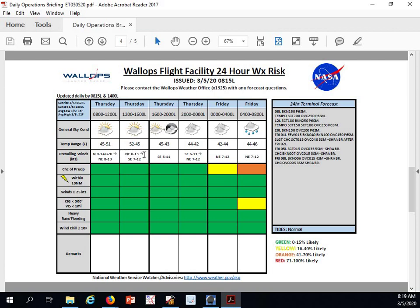Winds will become northeasterly this afternoon at 8 to 13 knots, and then southeasterly by this evening. Winds will become northeasterly once again for the overnight hours at 7 to 12 knots. We'll see an early overnight low of 42 degrees.